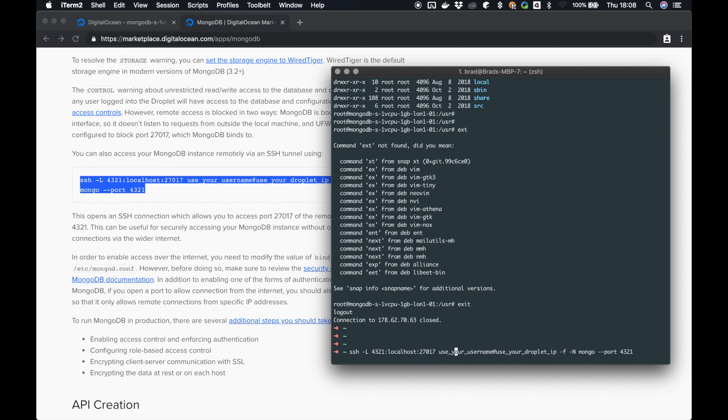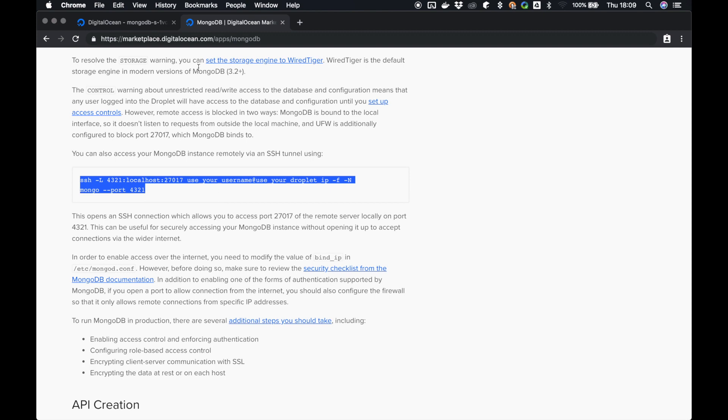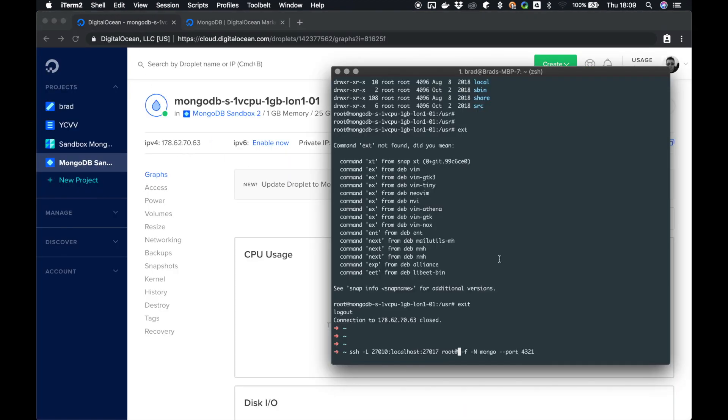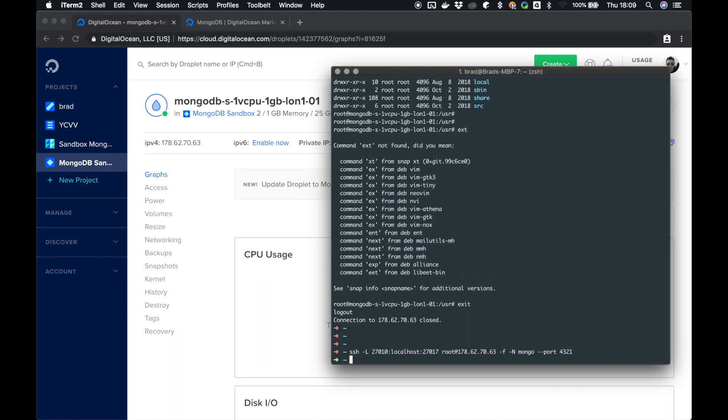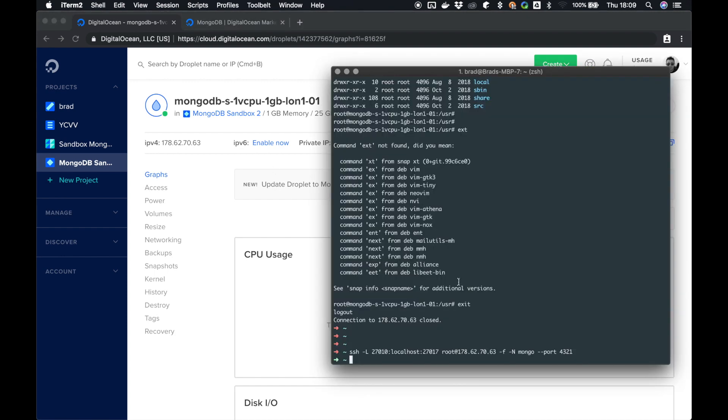So what we're going to do is we're going to copy this, go back to our terminal, paste it into our terminal, and we're going to fill in the blanks. So I'm going to put this as 27010 because I know that I have a MongoDB running already on 27017. Username is always root with new instances of the droplet, and our IP address is... we come back to the window, this IP address here. So click that again, copy it and paste it into your terminal. Now hopefully, all going well, we now have a tunnel going from the server on DigitalOcean coming out on 27017 and coming into our localhost, which is my local machine connected to the internet, on 27010.